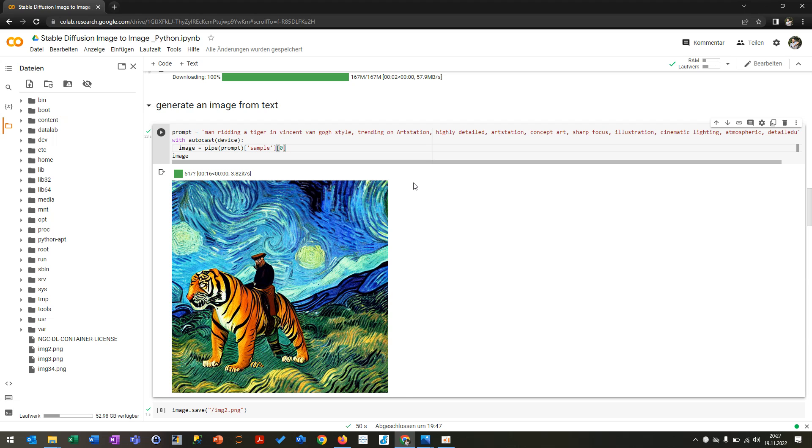It basically uses the U-Net. So it compresses down the image and uncompresses it again. And it uses basically CNNs, the convolutional neural nets to do that, which we already know from other lessons or from other tutorials. We also used CNNs for image detection and image classification as well. And this works pretty fine.